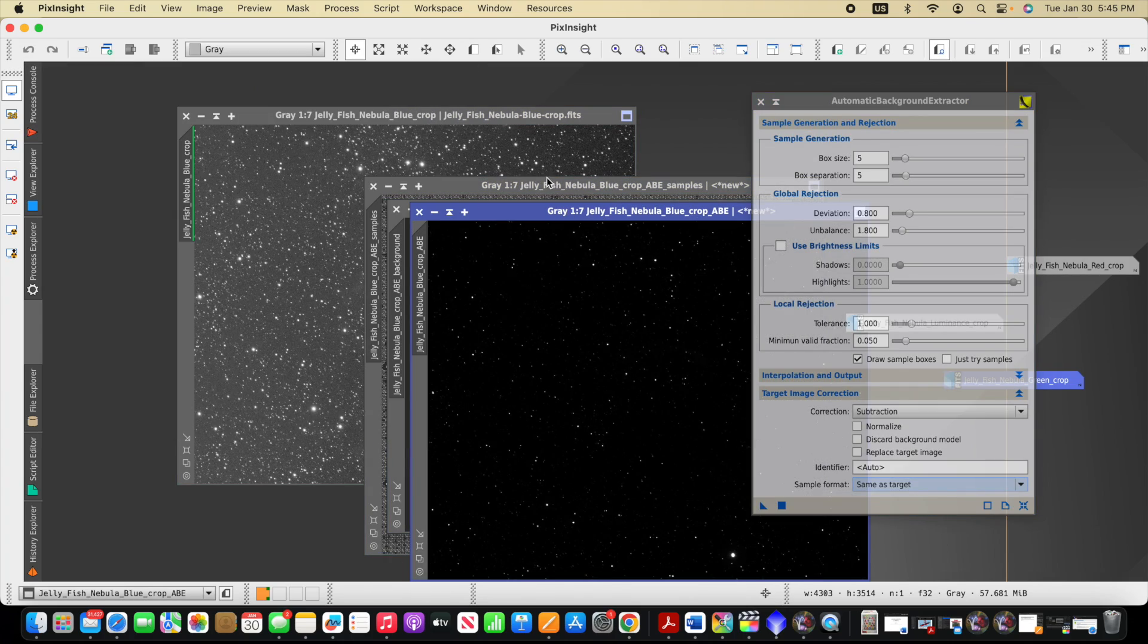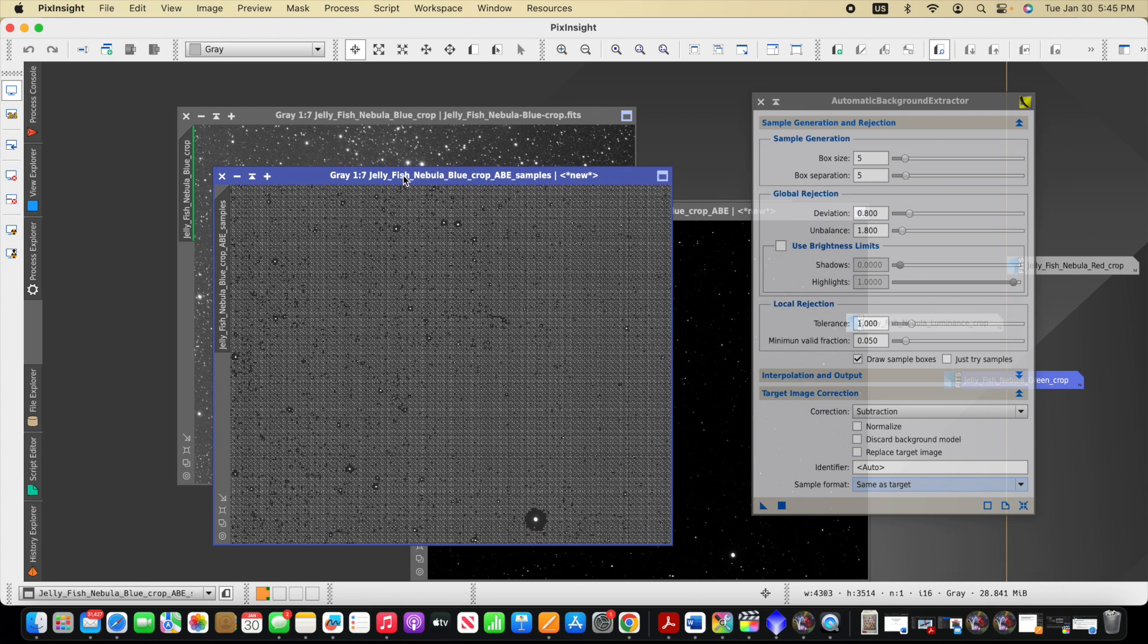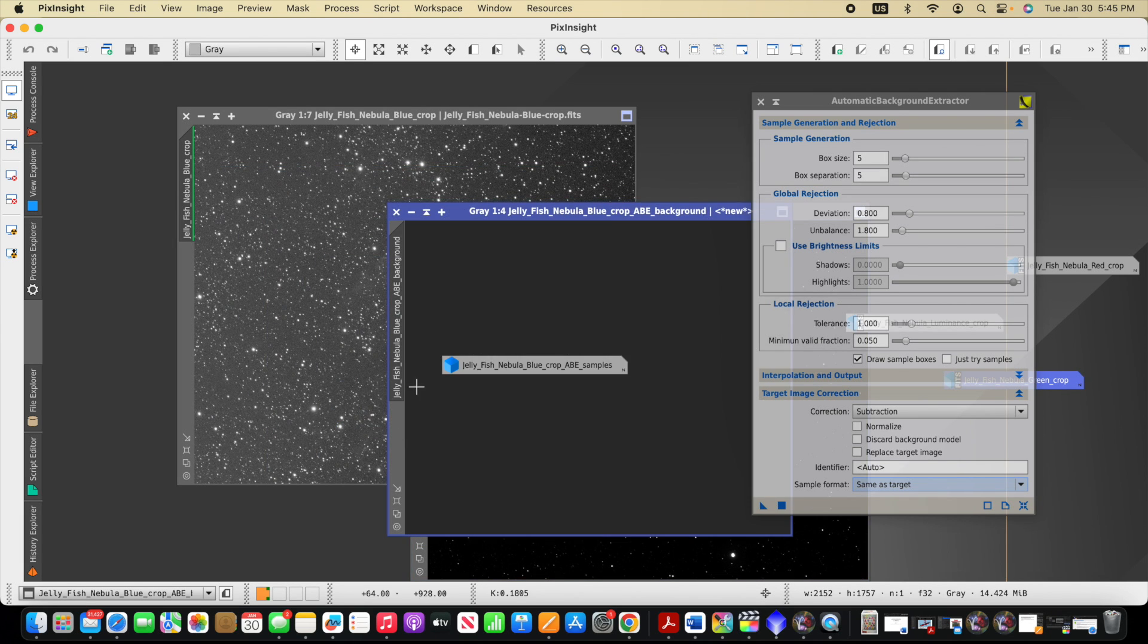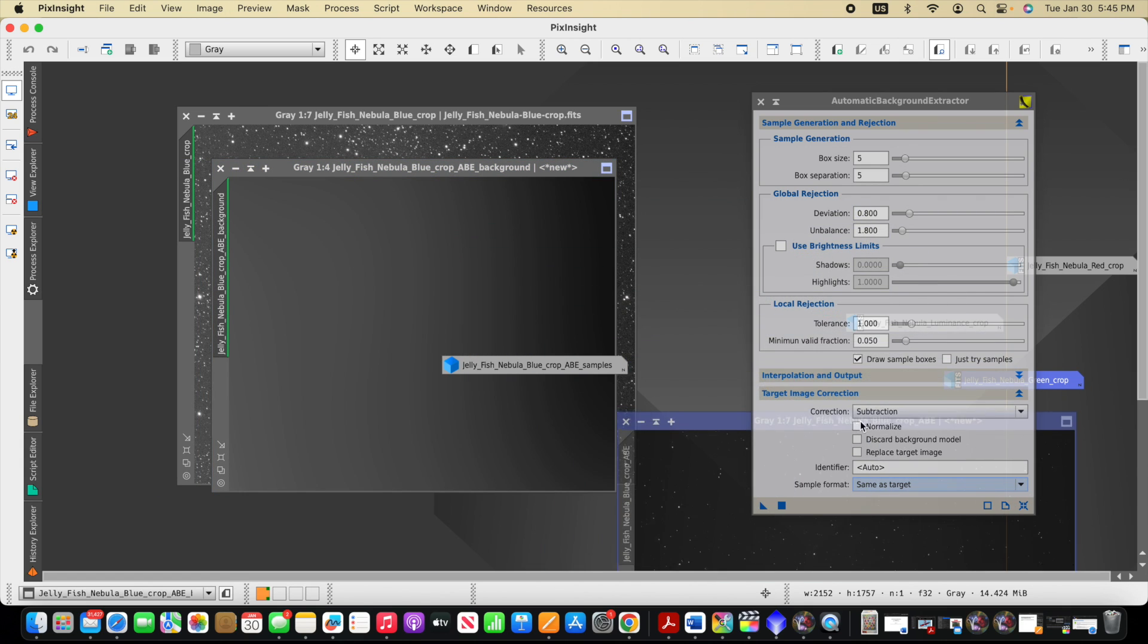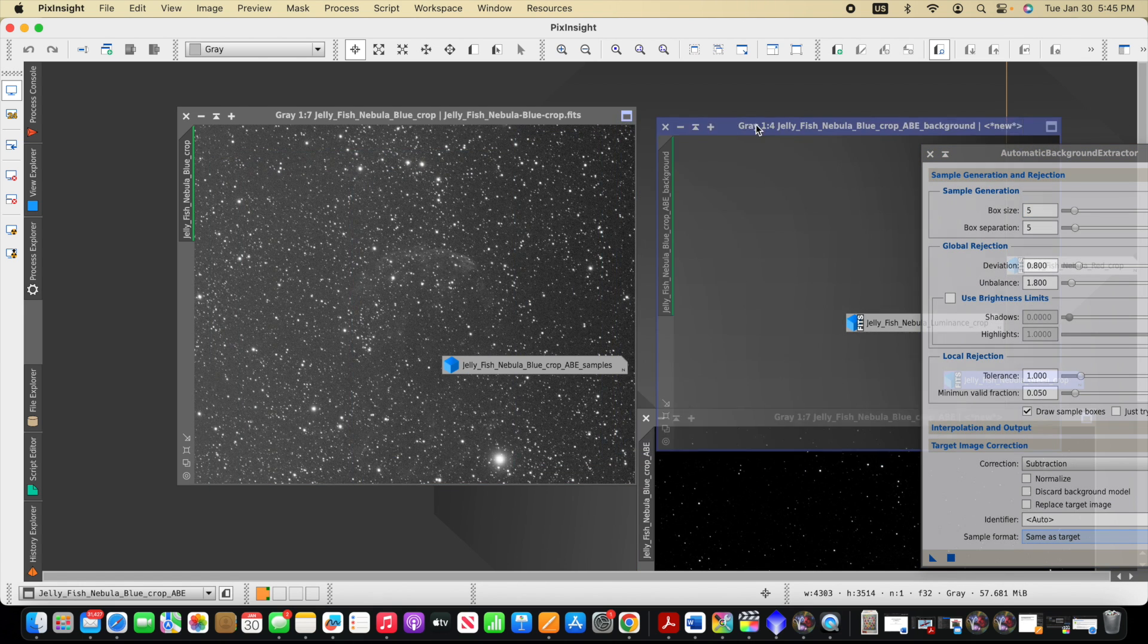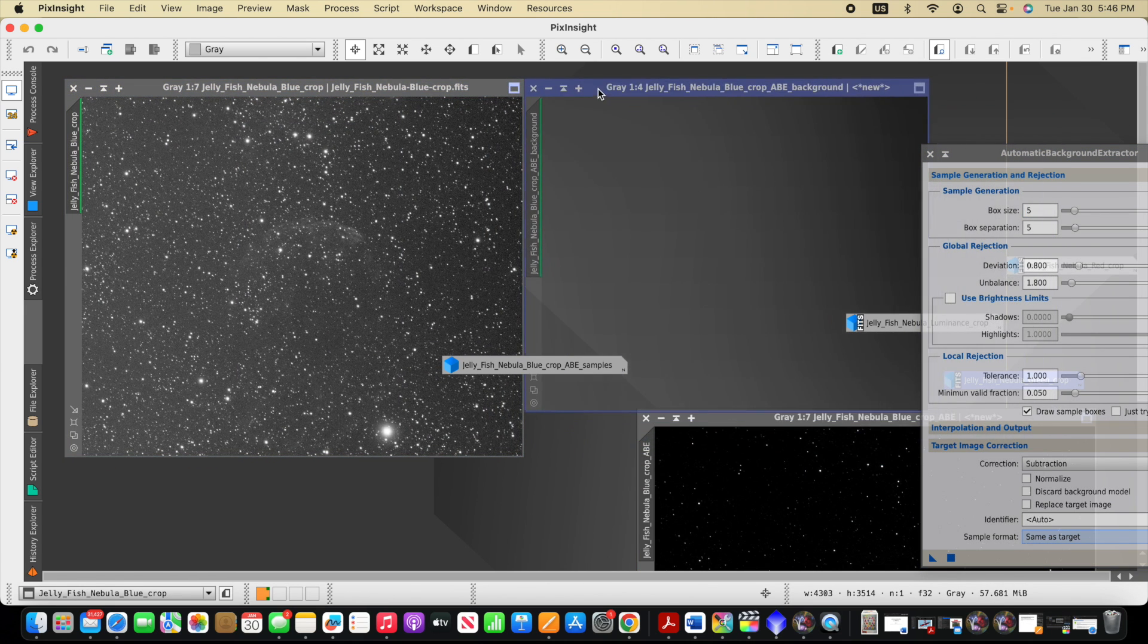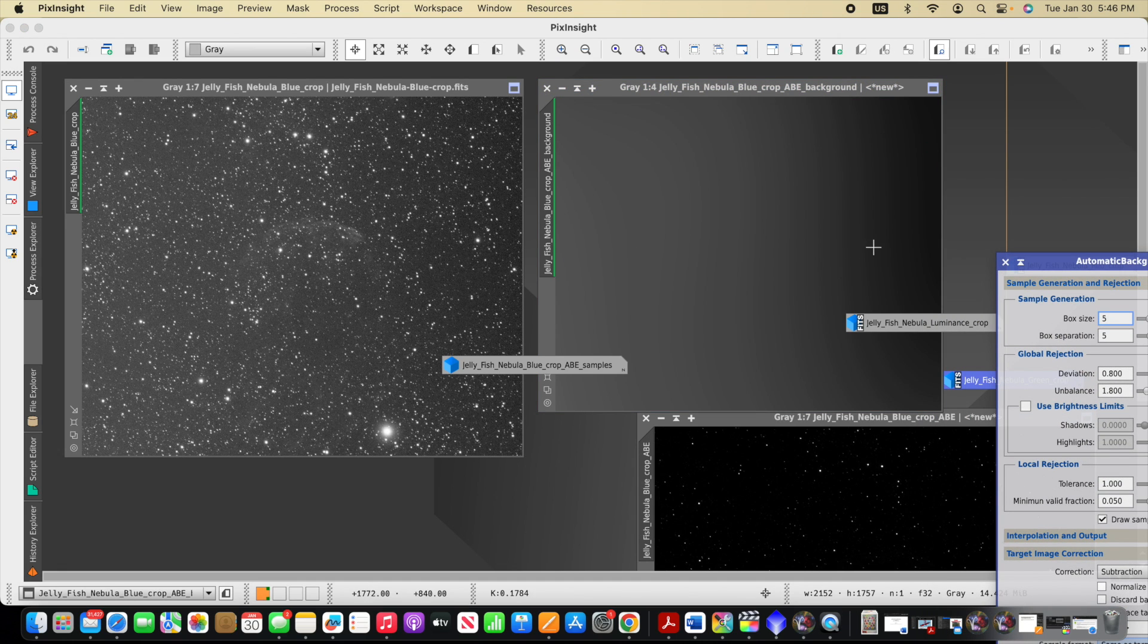And so first of all, notice this visual representation of the samples that automatic background extractor placed for our image. So it gives us that visual representation so we can understand the samples it created. It also creates this model of the background. And we can see the gradient if we move this other stuff out of the way, and we put these side by side, we can see how here's the original image to the left. And you can see how the gradient is pretty well represented going side to side in this background model.